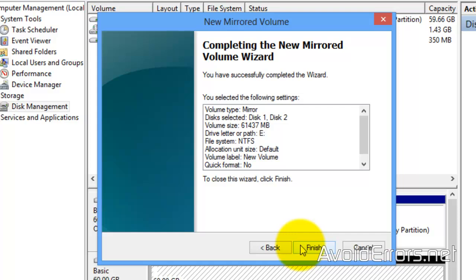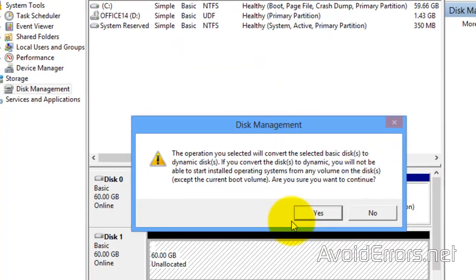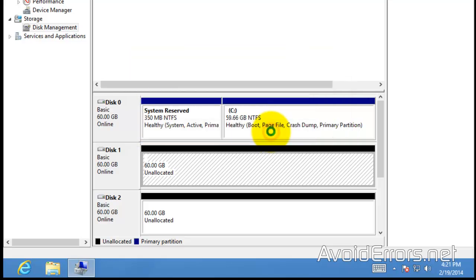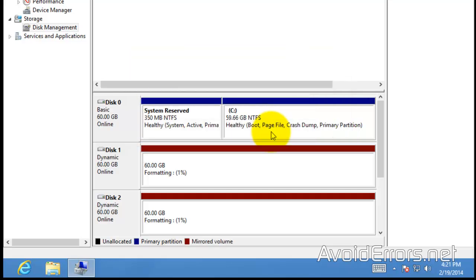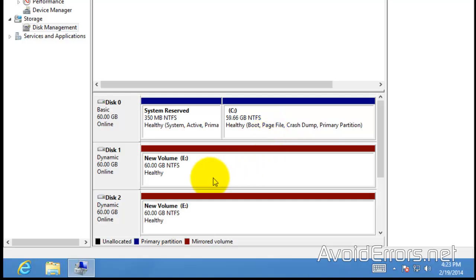Now this would be much faster since there is no information on the drive. Remember, click Yes to change your drive to dynamic disk. Once it's healthy, you have created a mirrored array.